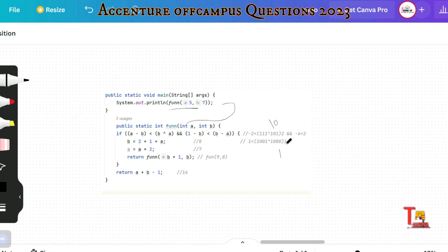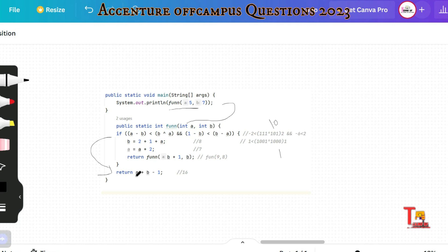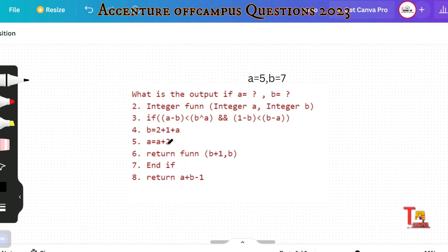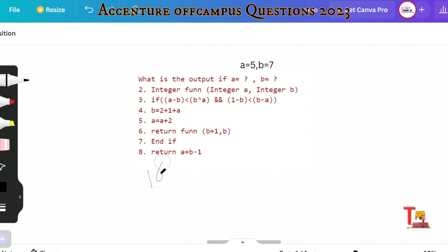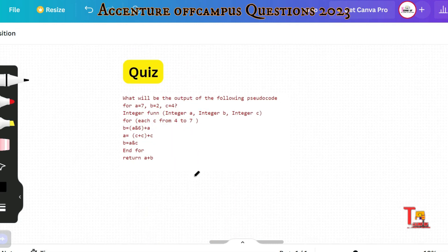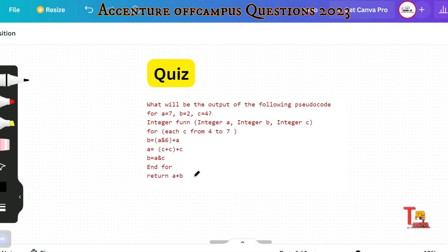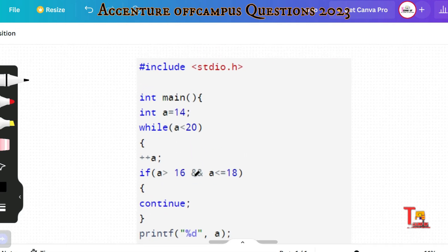So 1 less than 1 is false. Since this is a conditional AND operation, we do not check further conditions. We skip the if block and go to the return statement. The values are a equals 9 and b equals 8. The function returns a plus b minus 1, which is 9 plus 8 minus 1 equals 16. The output printed is 16.